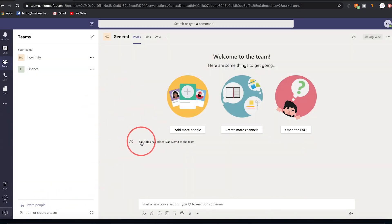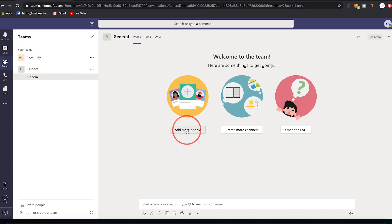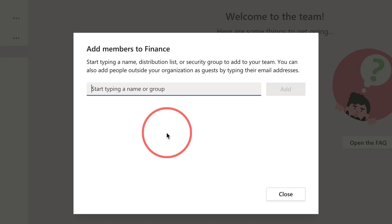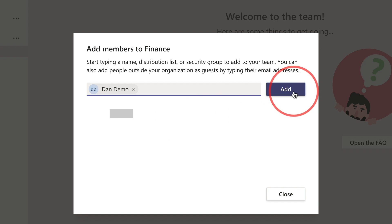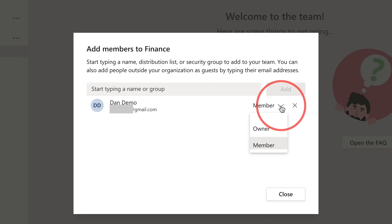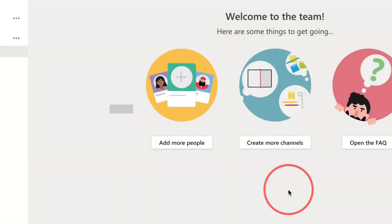After inviting someone, I can jump into one of my teams — say the Finance team — and press Add More People. I can pick the person I just invited, press Add, and choose whether to make them a member or the owner of the team. I can always change that setting later.